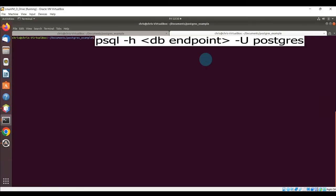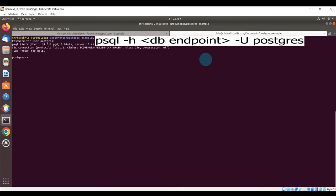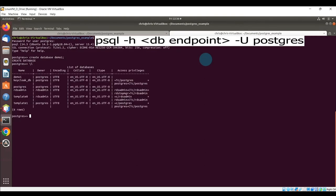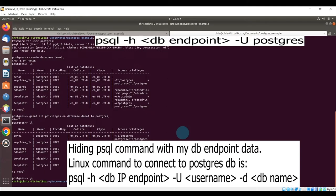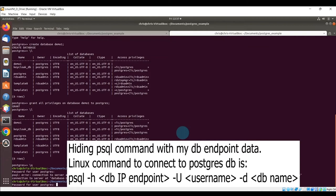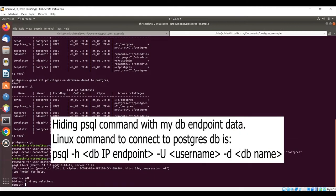Now we're going to create a database and table for this chat app. Using the psql command, we'll connect to our existing database, then create a database called 'demo1'. You can see it listed by running the backslash-l command. We'll execute a command to grant all privileges to the user 'postgres' on the demo1 database, then connect directly into that database.